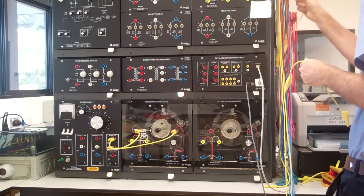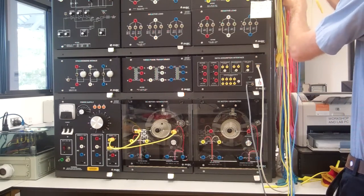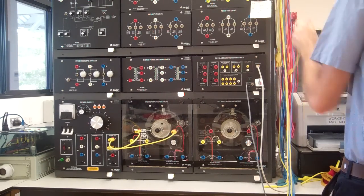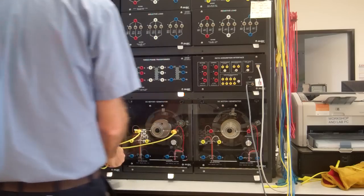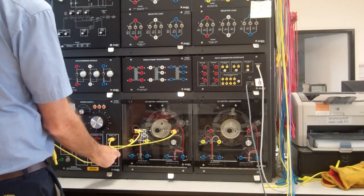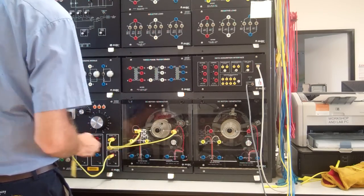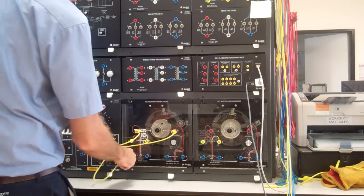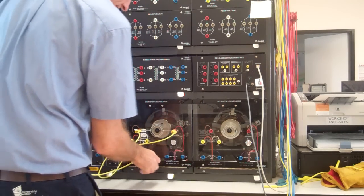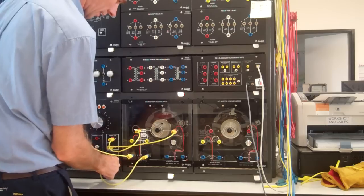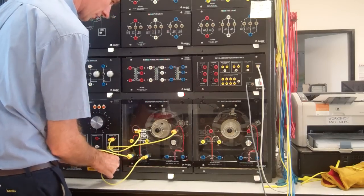Two more windings, two more cables. Fixed DC supply to the shunt winding. Okay, that's it.